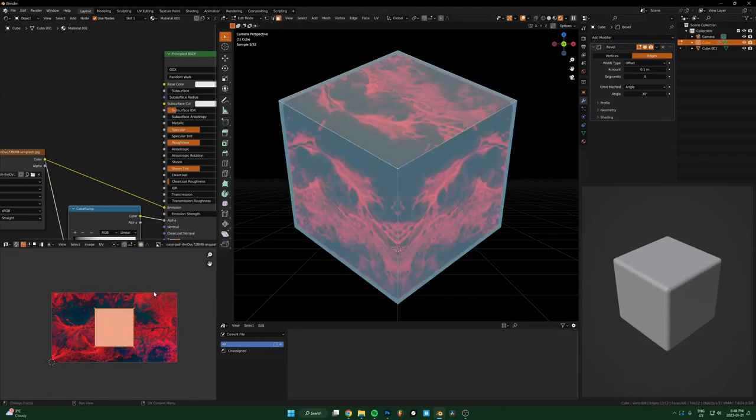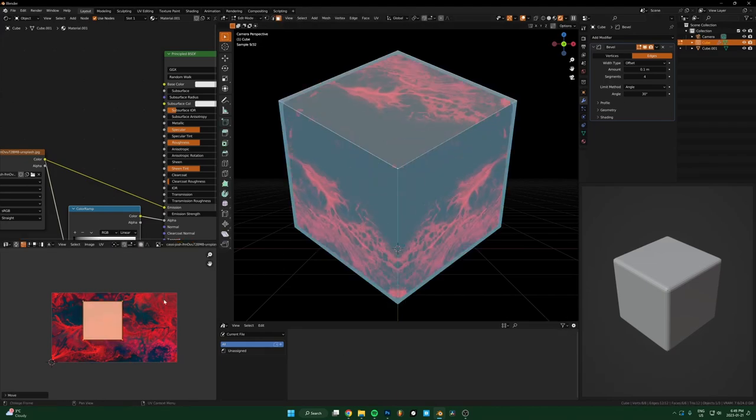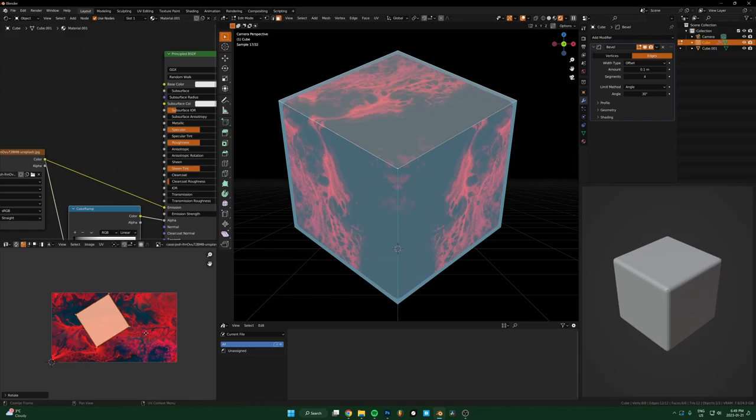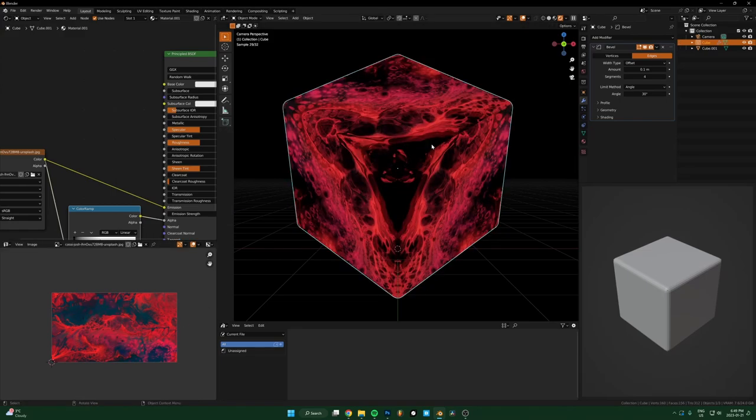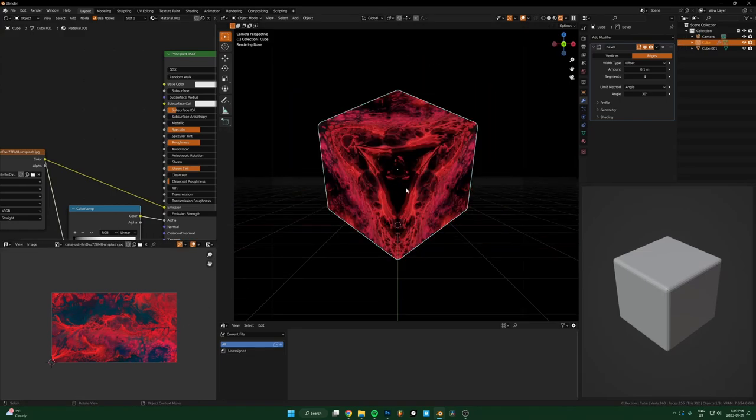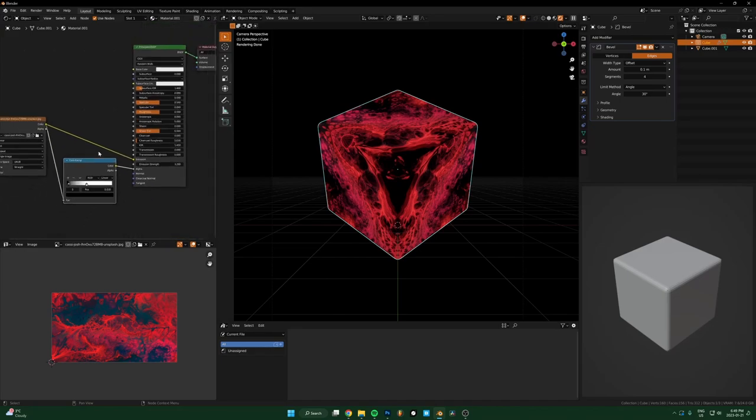Yeah, you can just mess with exactly where you want to put this, and then you can get some pretty insane stuff by just moving the UV map around.